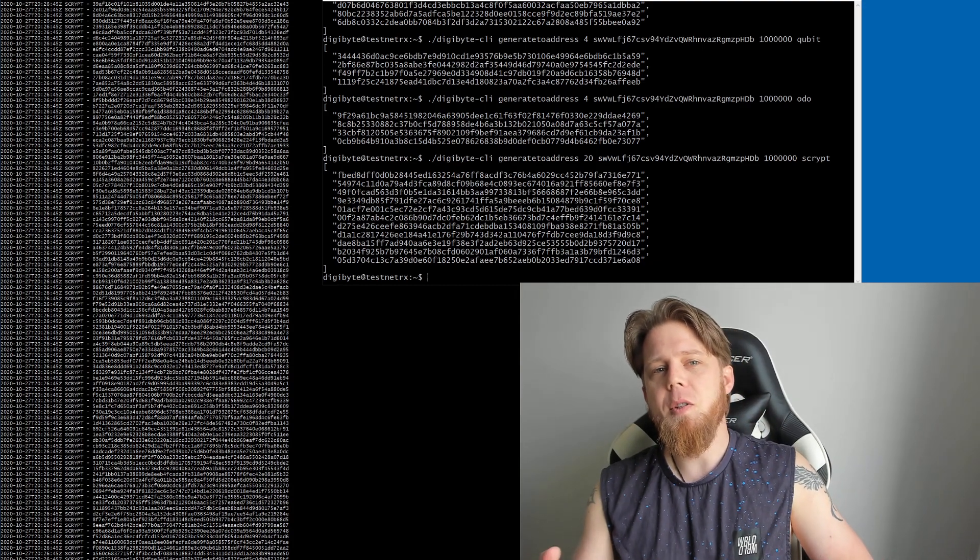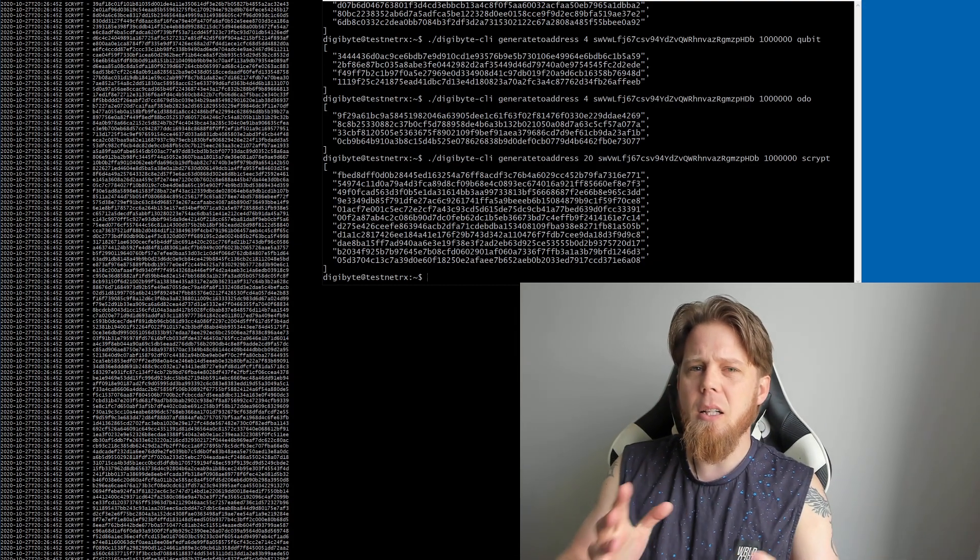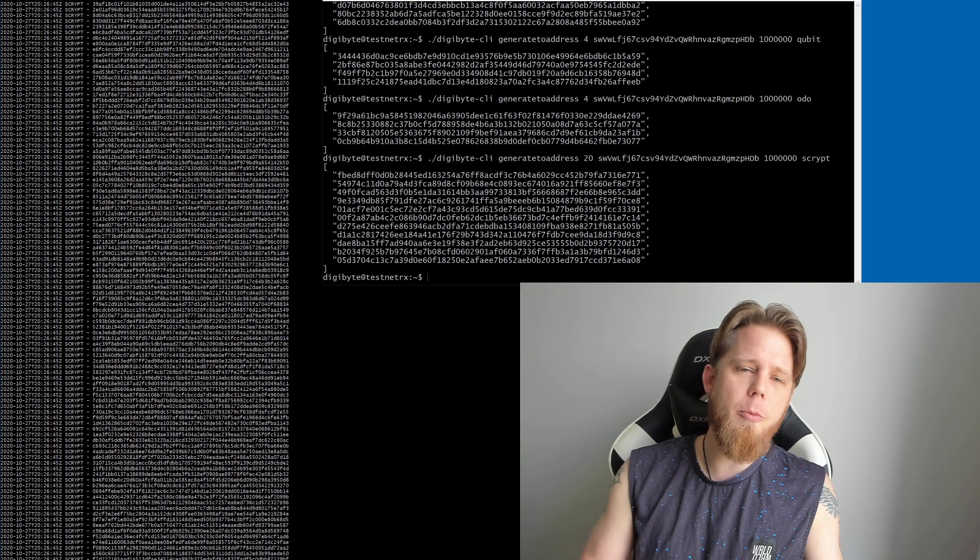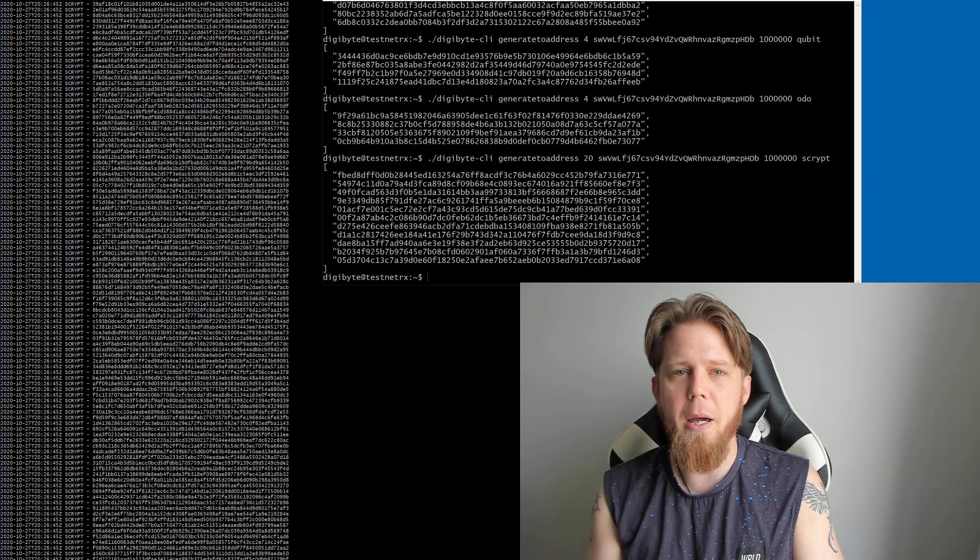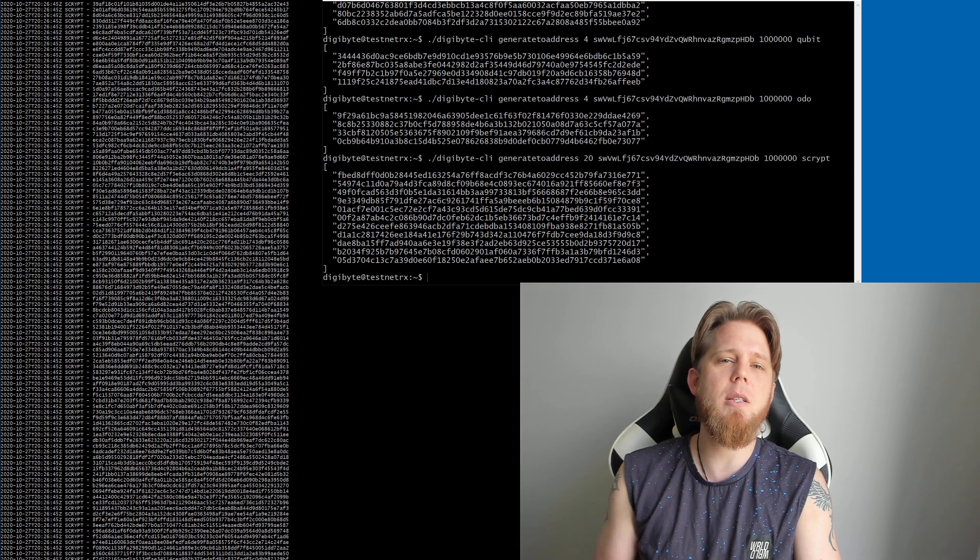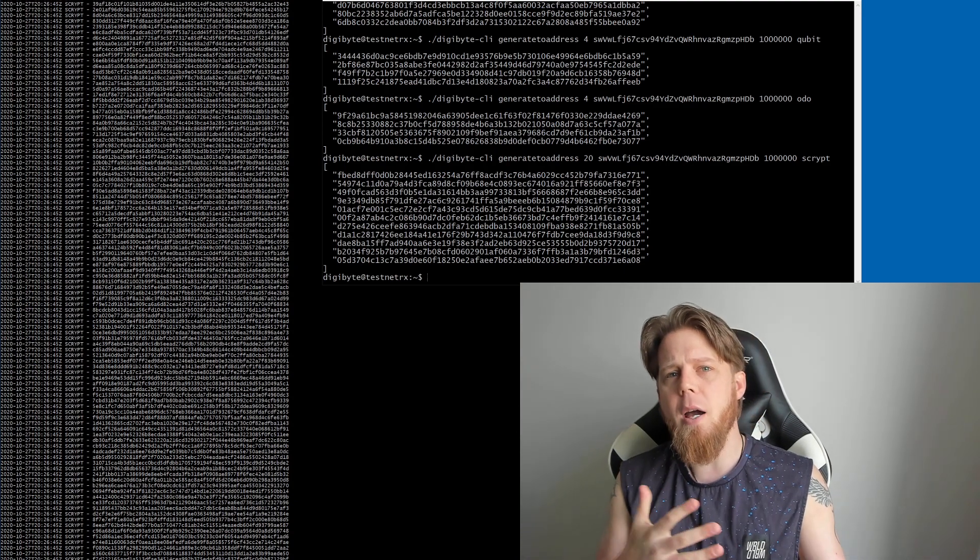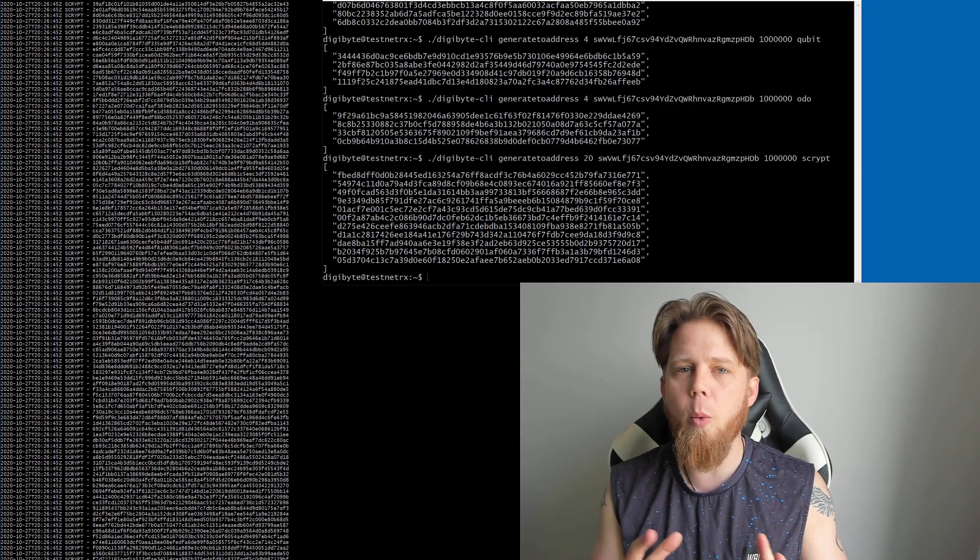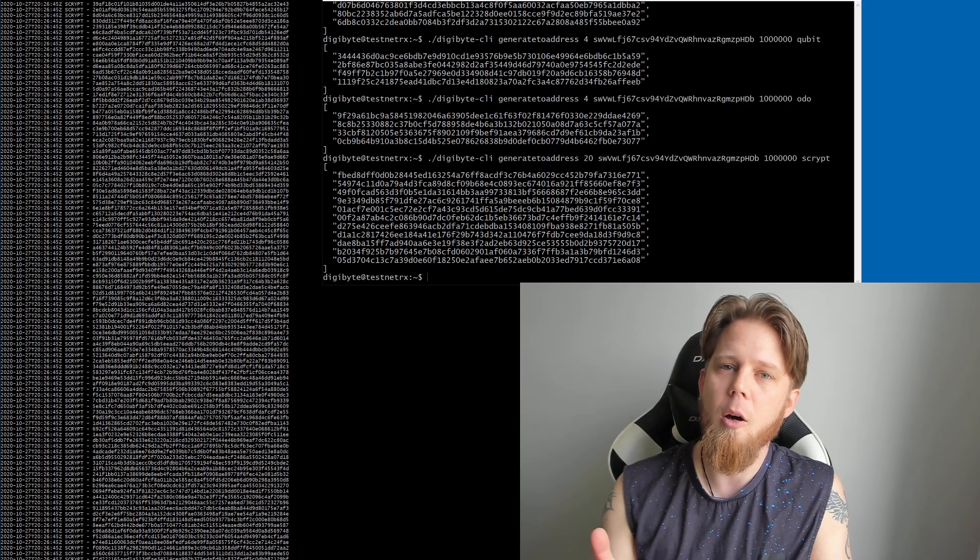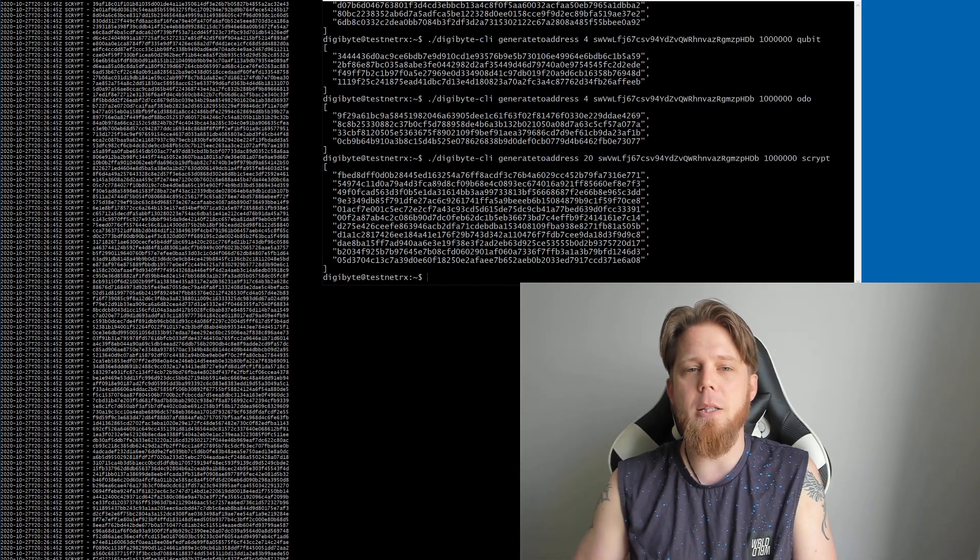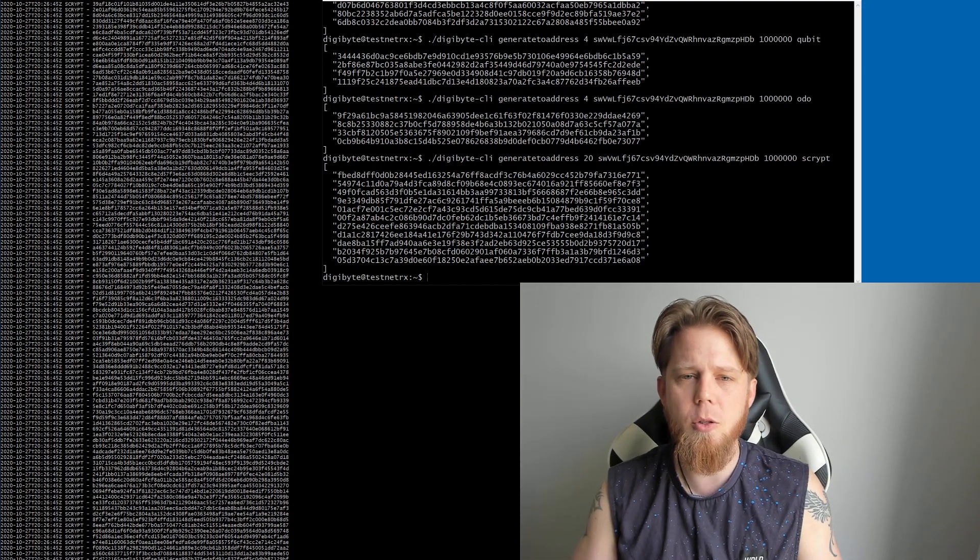So what I'm going to show you today is a little bit nerdy, but hopefully I'm going to explain it to you in a way that will make a lot of sense and give you a bit of an idea of where we are at with the progress for the RandomX implementation.